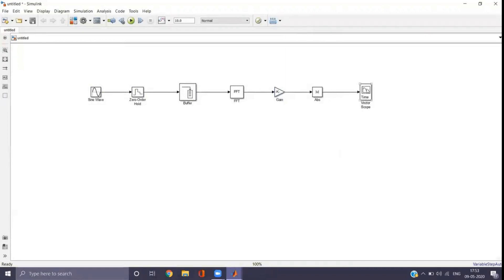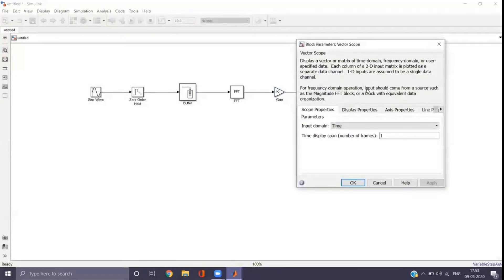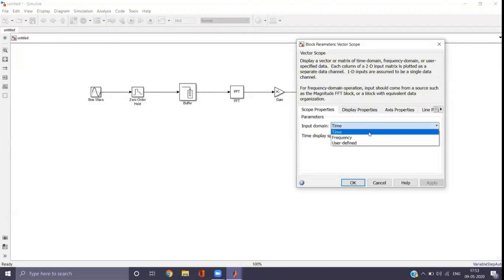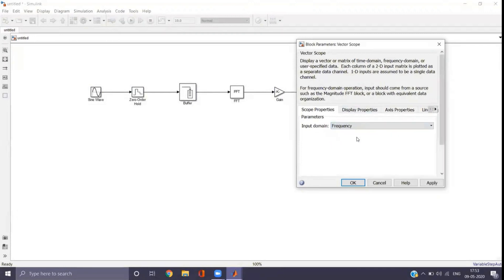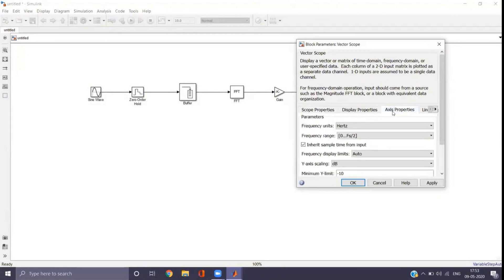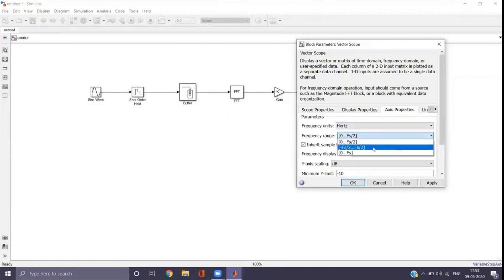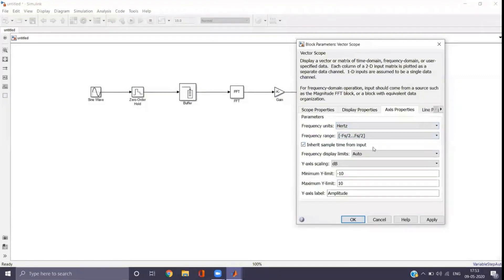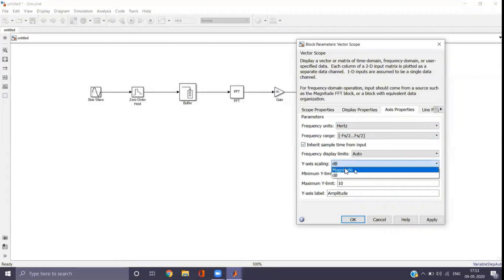For the Vector Scope, go to the scope properties and select the domain as frequency. Go to the axis properties, set the frequency range from −Fs/2 to Fs/2. Set the Y-axis scaling to magnitude. Apply and OK.